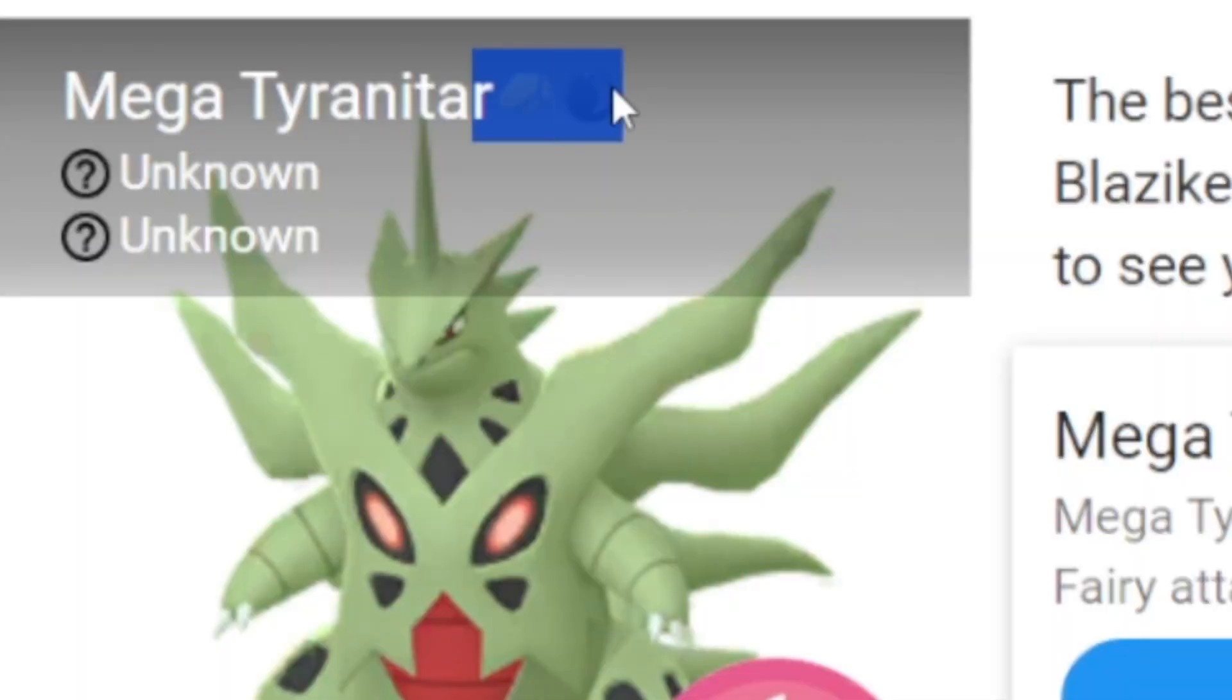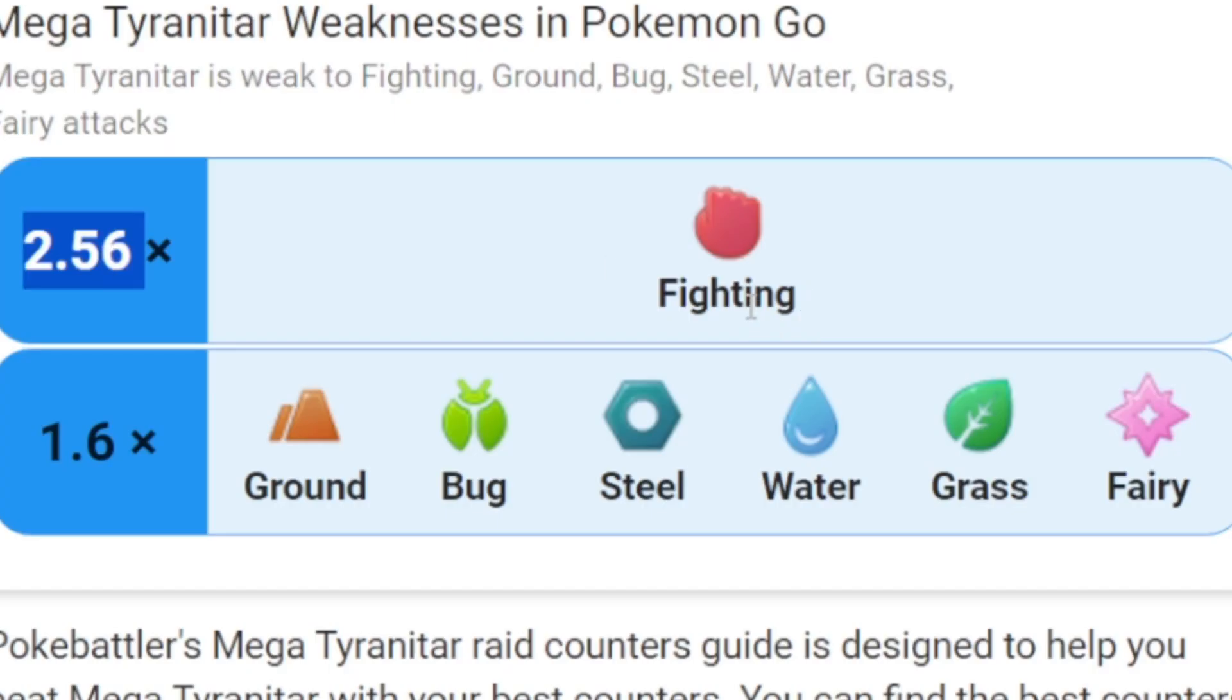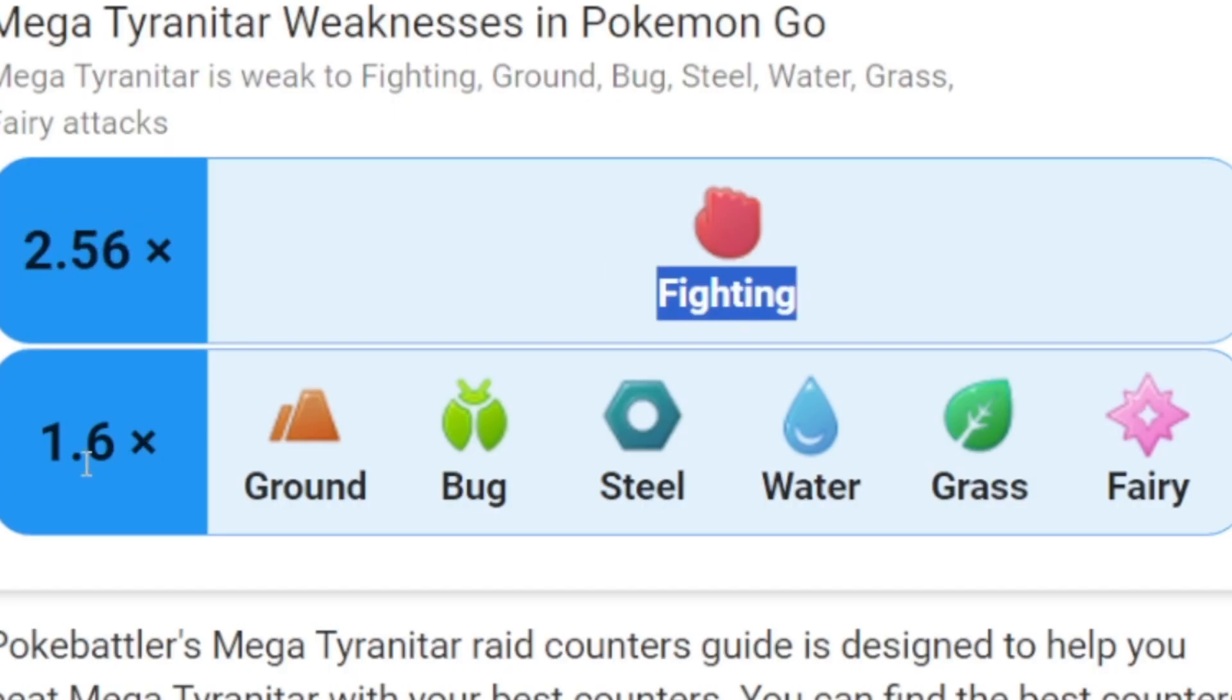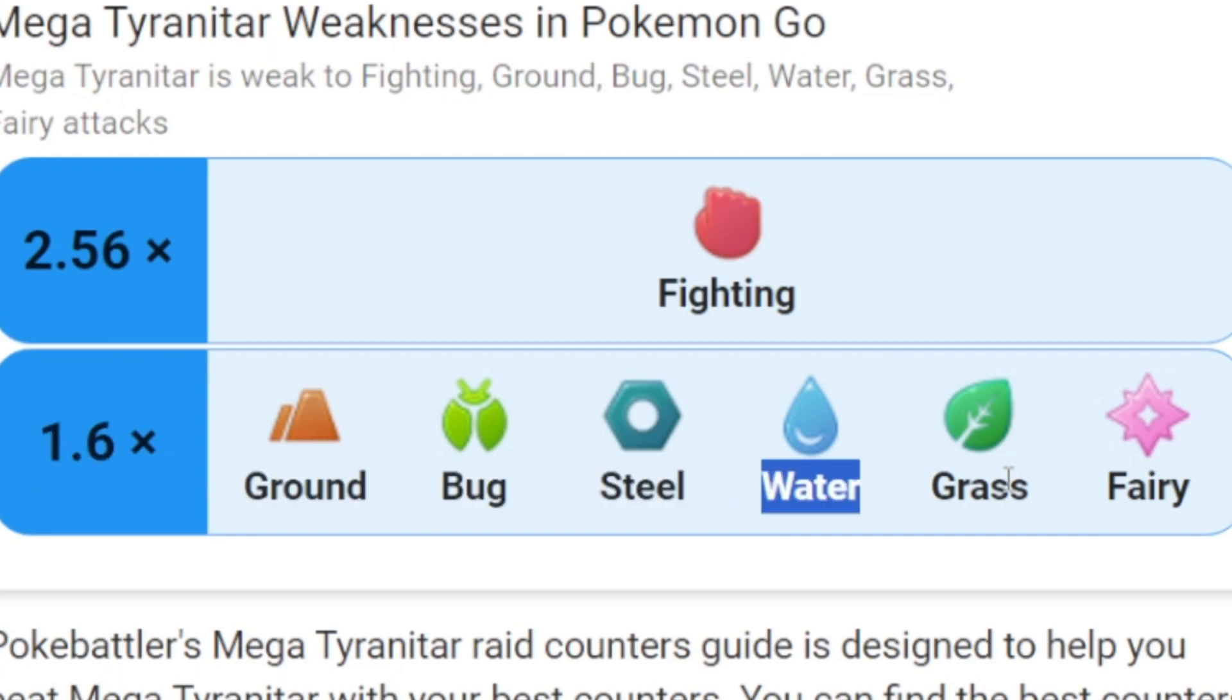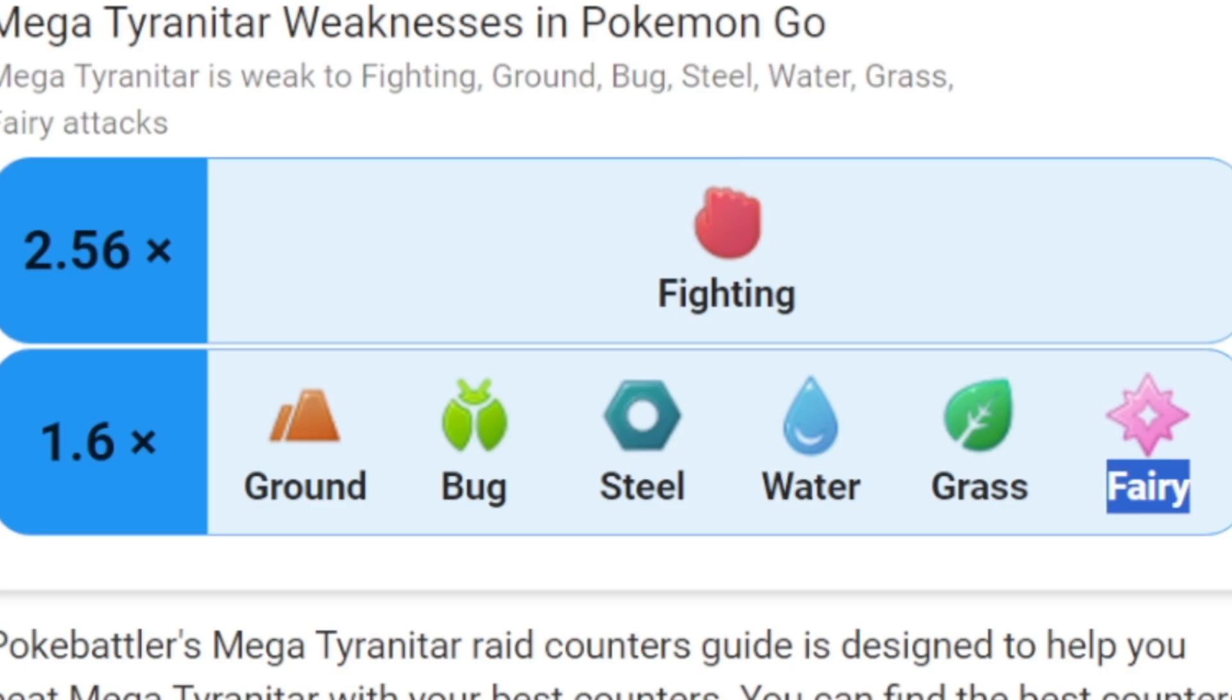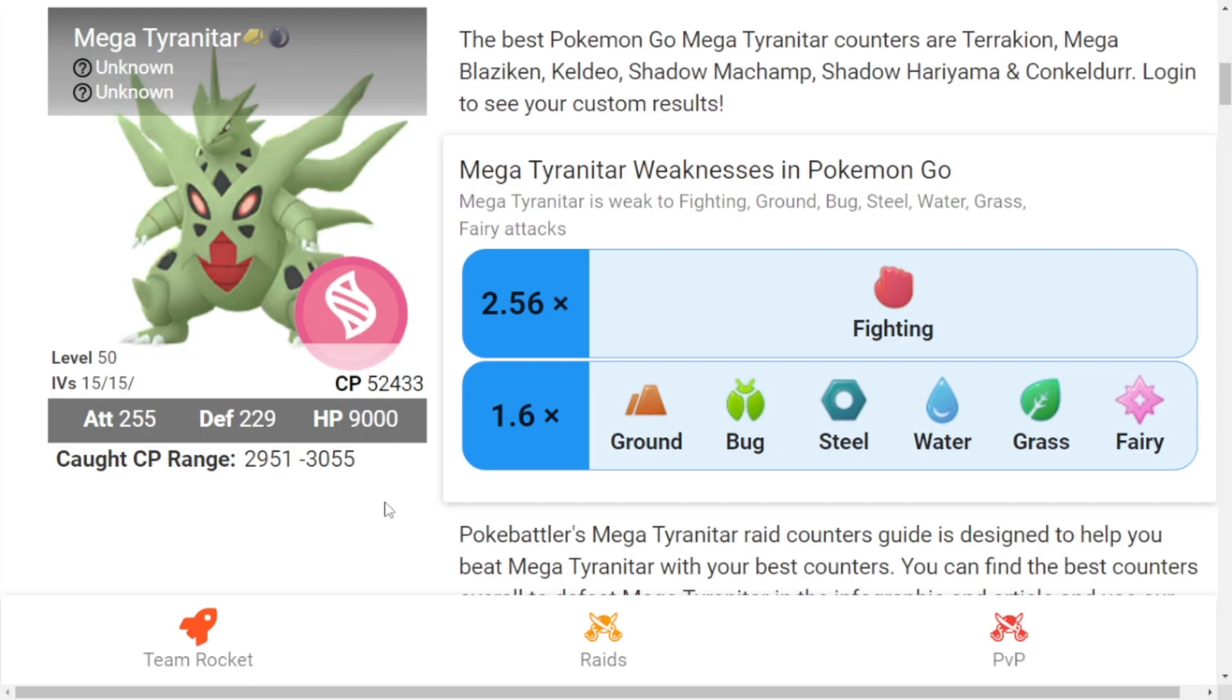Mega Tyranitar is a Rock and Dark type Pokemon which has a double weakness to Fighting type Pokemon and single weakness to Ground, Bug, Steel, Water, Grass, and Fairy. It has a lot of weaknesses and CP will be 52,433. Despite having a lot of weaknesses, let's check its overall ranking.